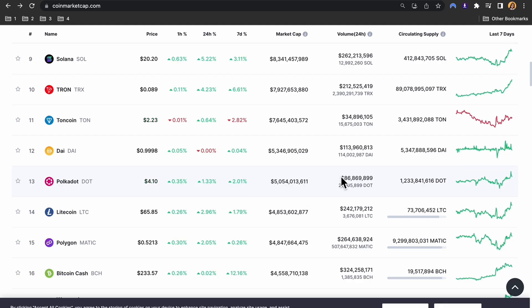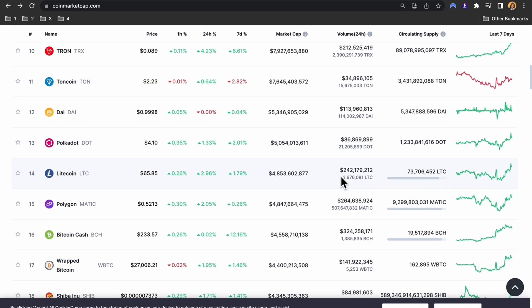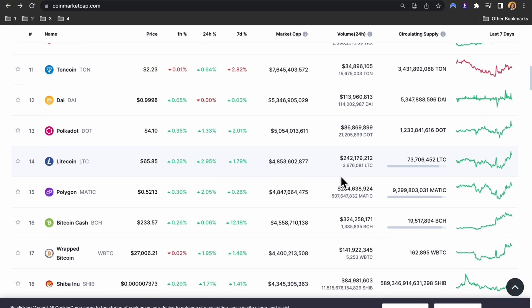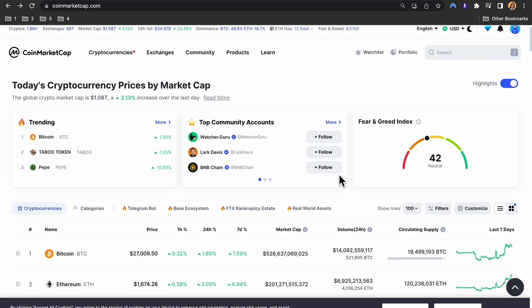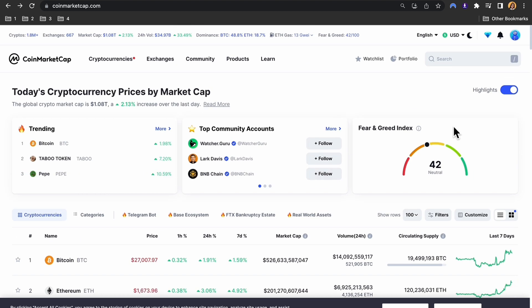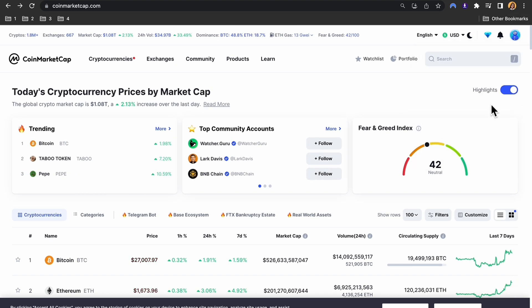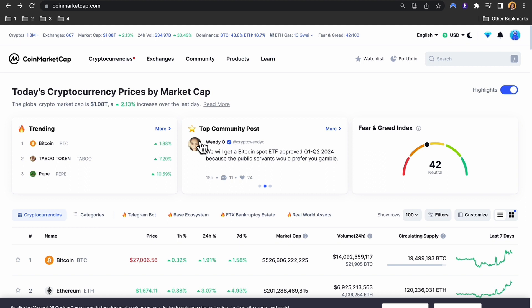In this quick tutorial, I'll show you how to withdraw money from CoinMarketCap. First, you need to sign up or log in to your CoinMarketCap account. Once you're logged in,